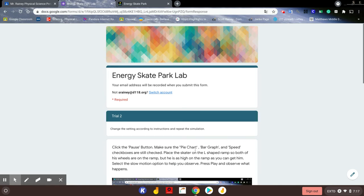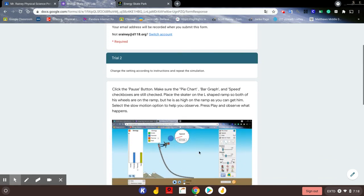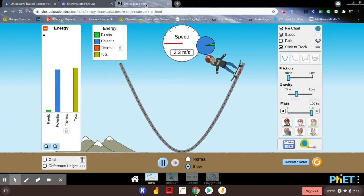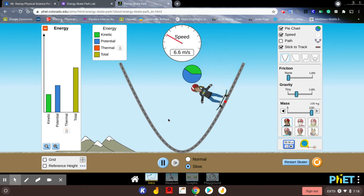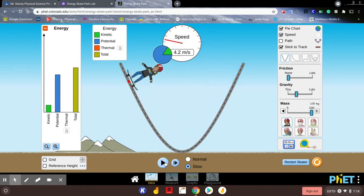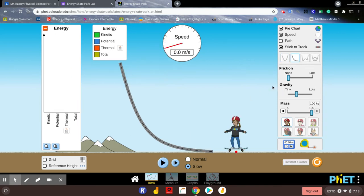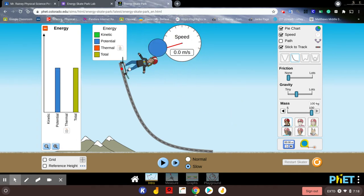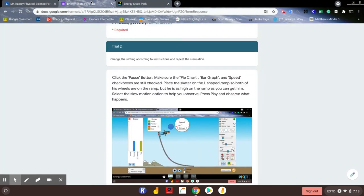This time we're going to reset the simulation and change the track to an L-shaped track. We're going to keep the same settings: make sure our pie chart, speed, stick to track, and energy graph are all on. We're going to place her on top of the hill. The higher we put it up, the more potential energy they have — and where are they getting it from? It's from us because we put it up there.